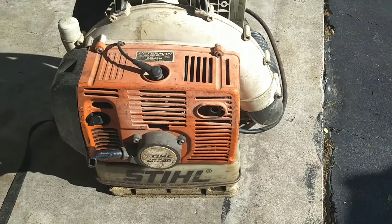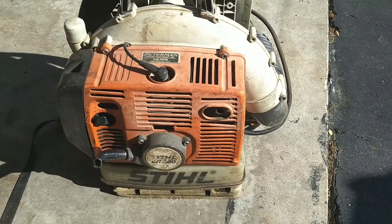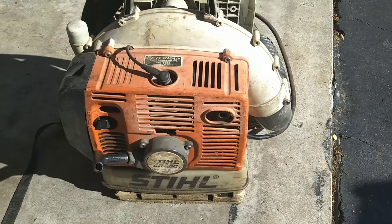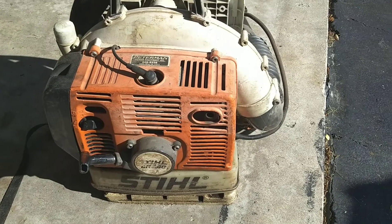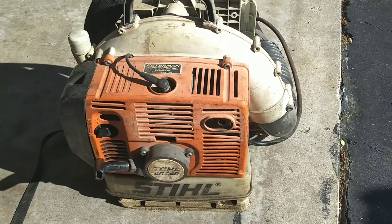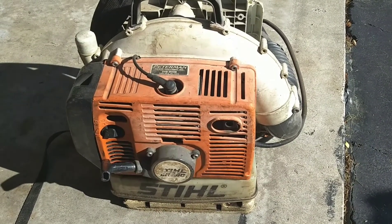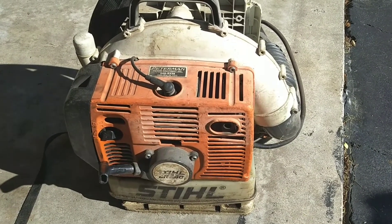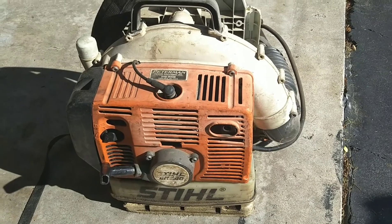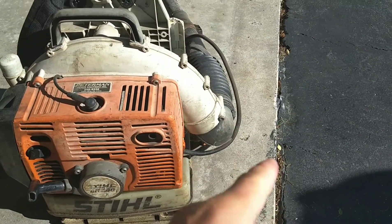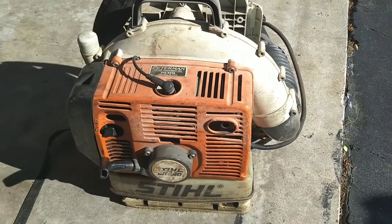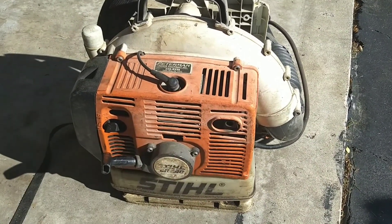Welcome back to the channel. Today I'm working on this Stihl backpack blower. The issue is when you want to shut it off, something's wrong with the wiring inside where you have to turn the handle sideways to get it to shut off. So that tells me there's something going on with the wiring.